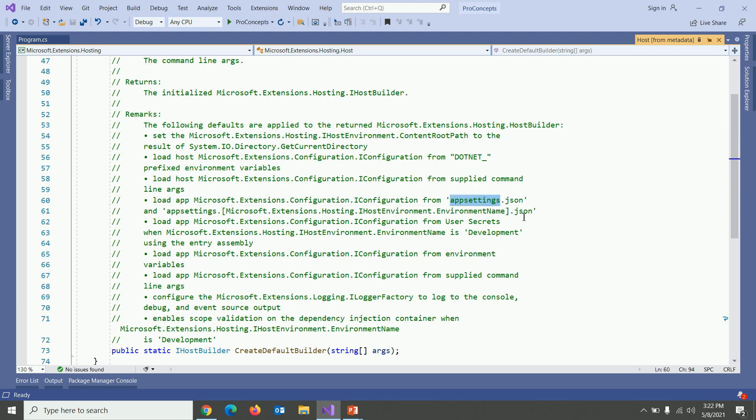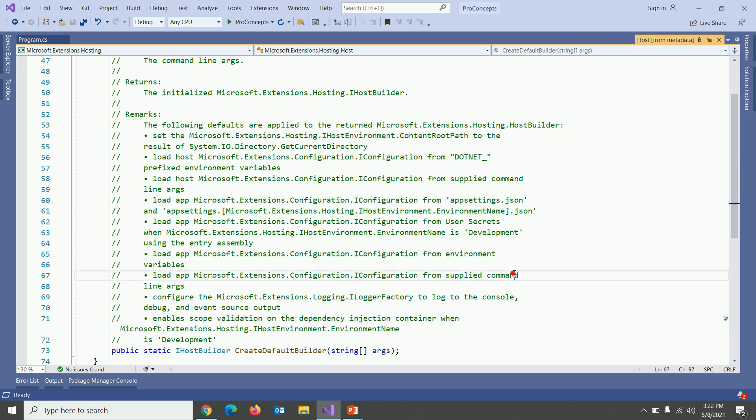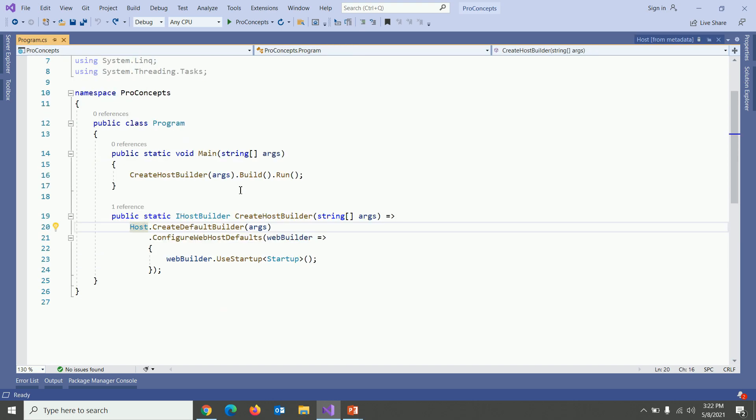Loading the app configuration from app setting.json, user secrets, environment variables, command line arguments, etc. And it also enables scope validation and dependency validation when the environment is in development. These are the different default settings which has been set here. Nothing specific. We'll talk about them maybe in our upcoming video sessions.